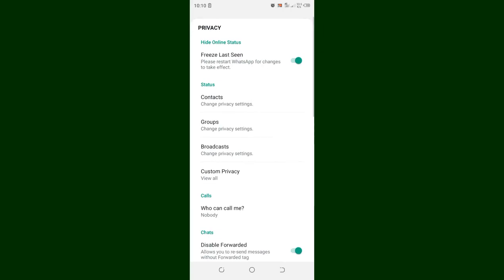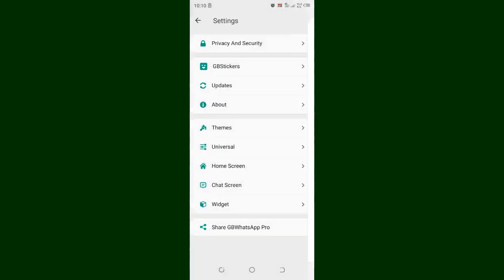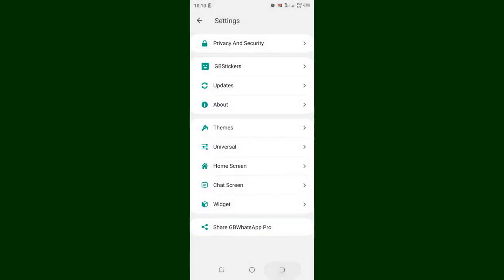Then come to where we have Contacts and click the option. In most cases you will find that you have marked the 'Hide Circle Ticks' option — just unmark that option. Then if you have also marked the 'Hide Blue Ticks' option, just unmark that option as well.